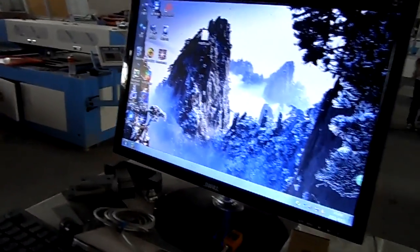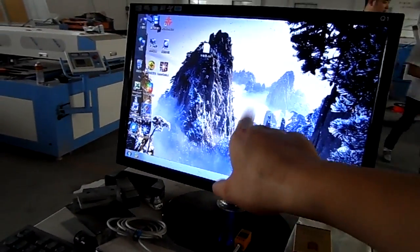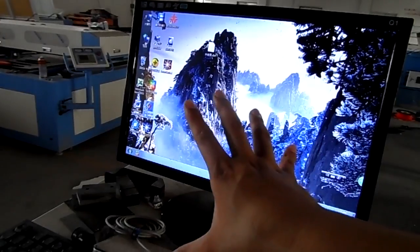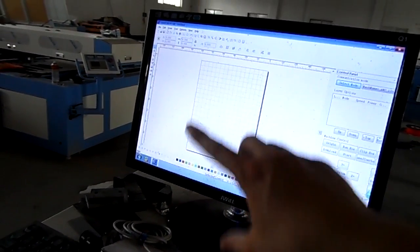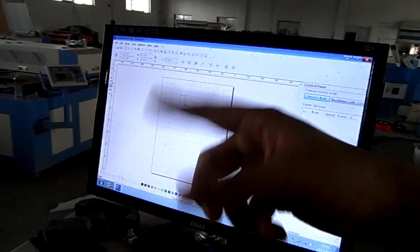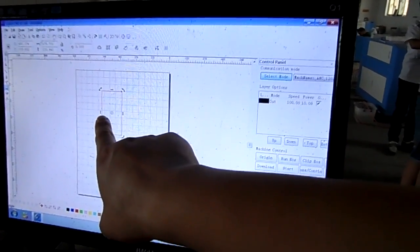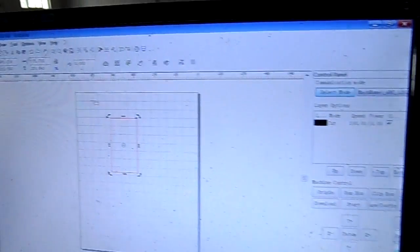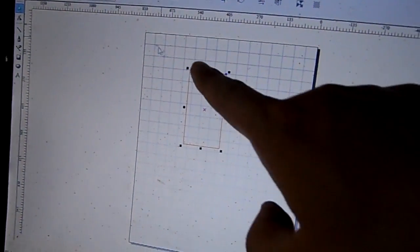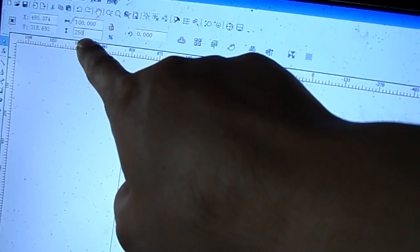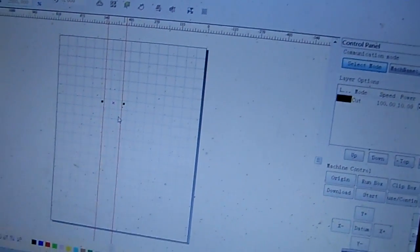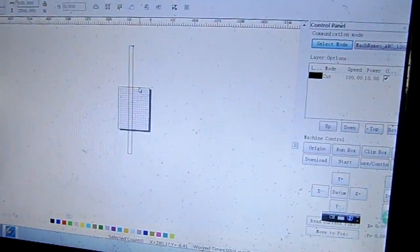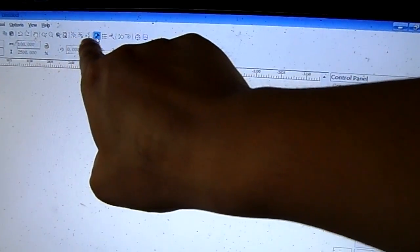Let me show you if the cutting square is bigger than the working size table, how to do it. We can make a square here and choose the size - this is 250, which is bigger than the machine size. It will be like this, so we press here.